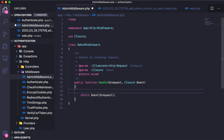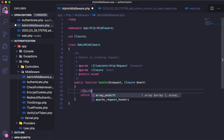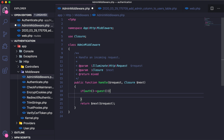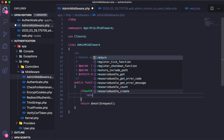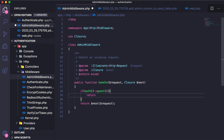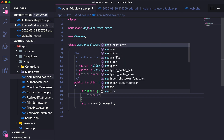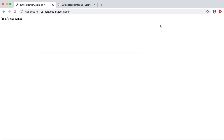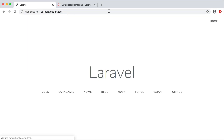Inside the AdminMiddleware I'm going to run a simple if condition. First I'll check if the user is a guest using Auth::guest(), and if they are I'm just going to redirect them to the home page.